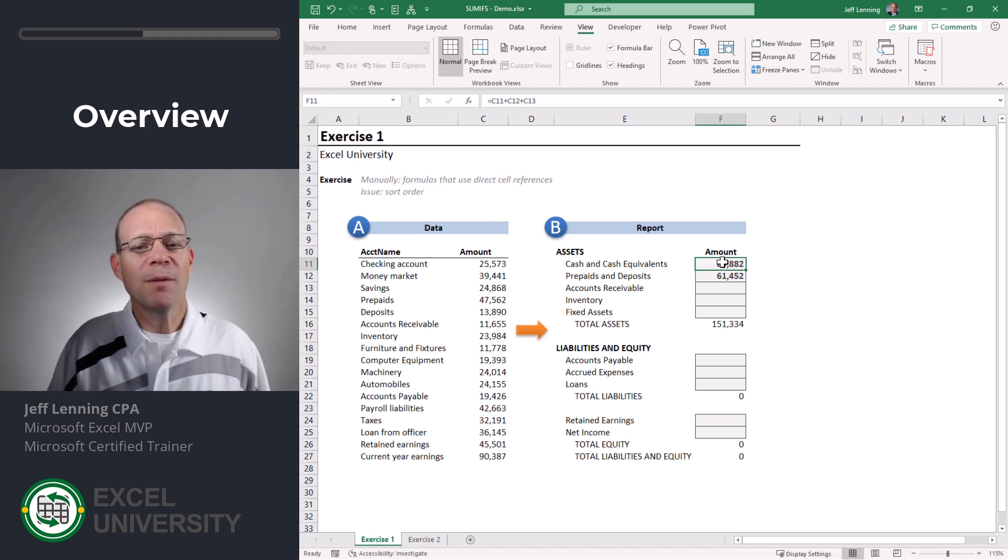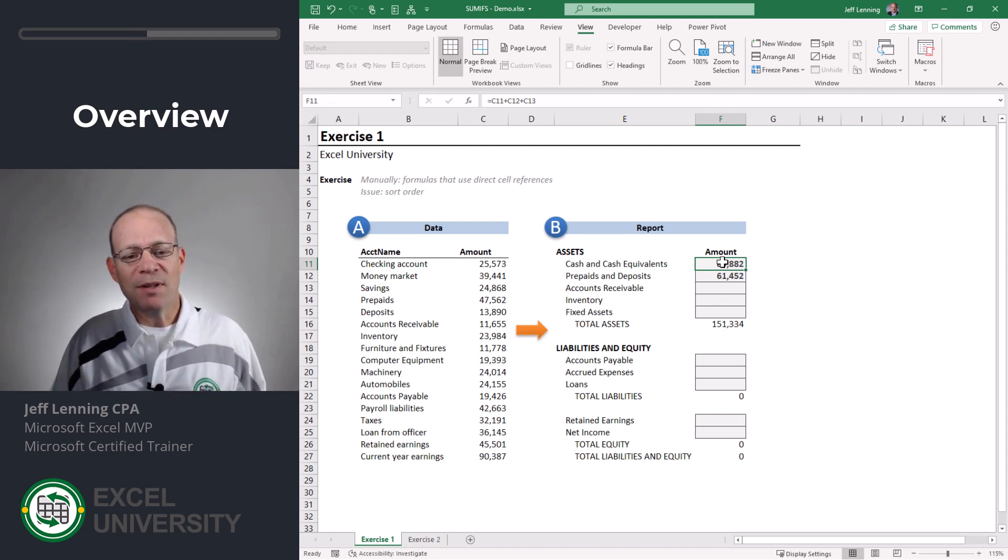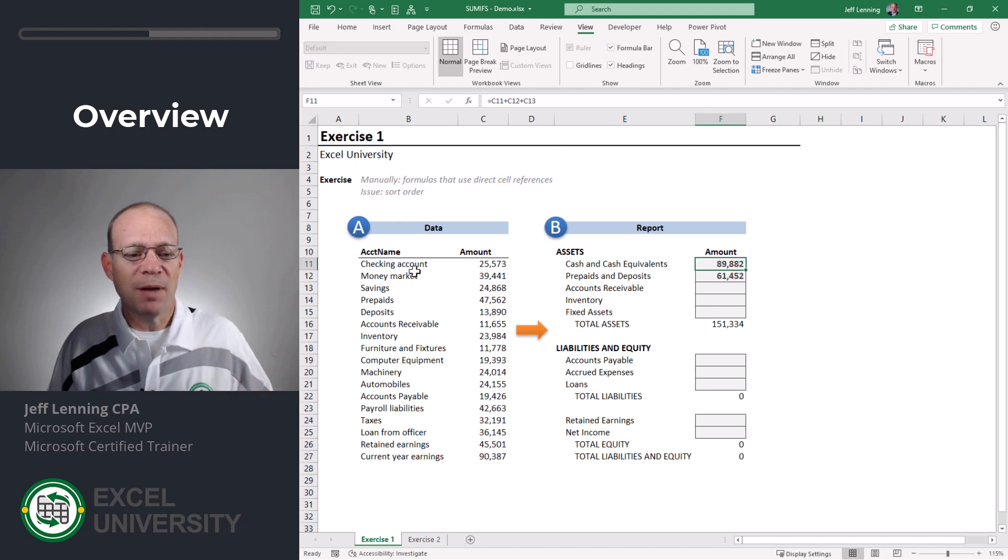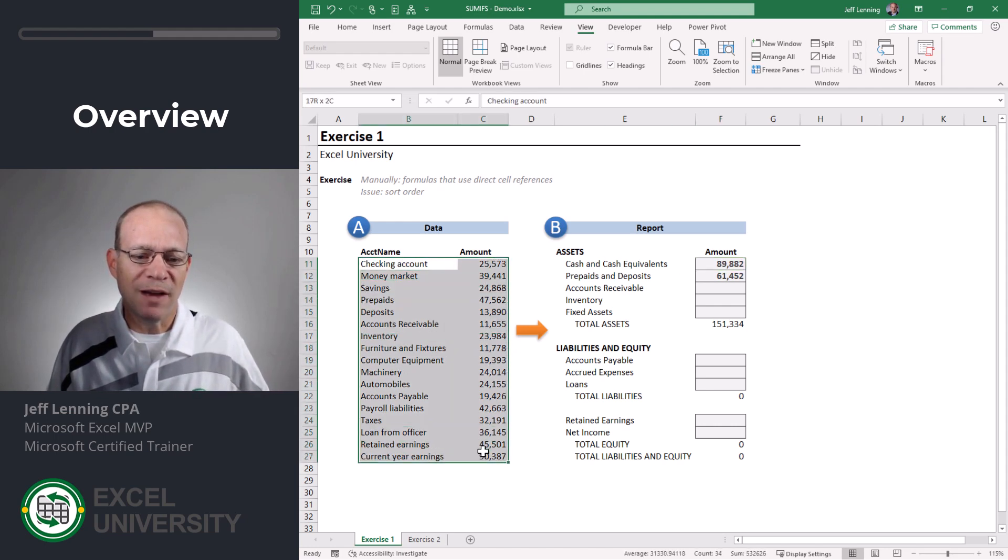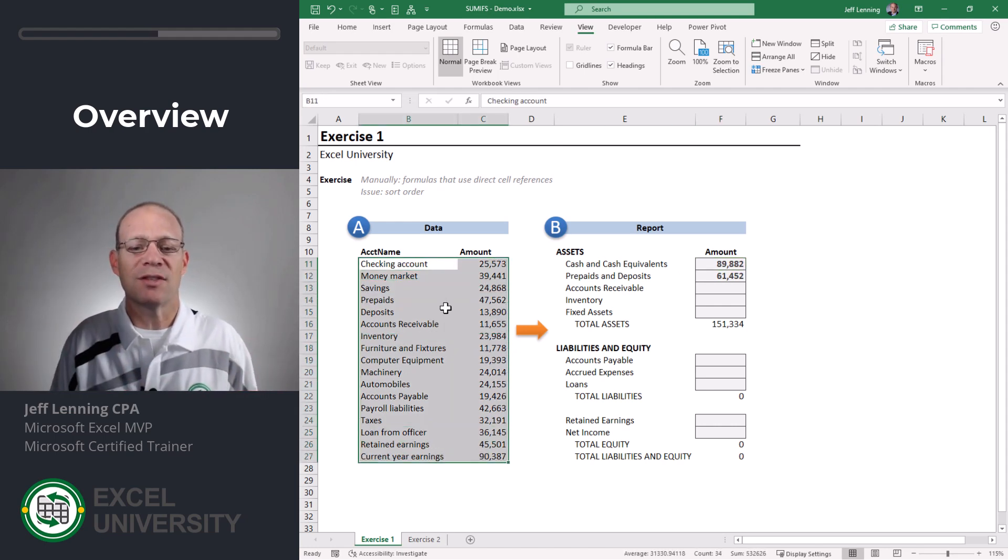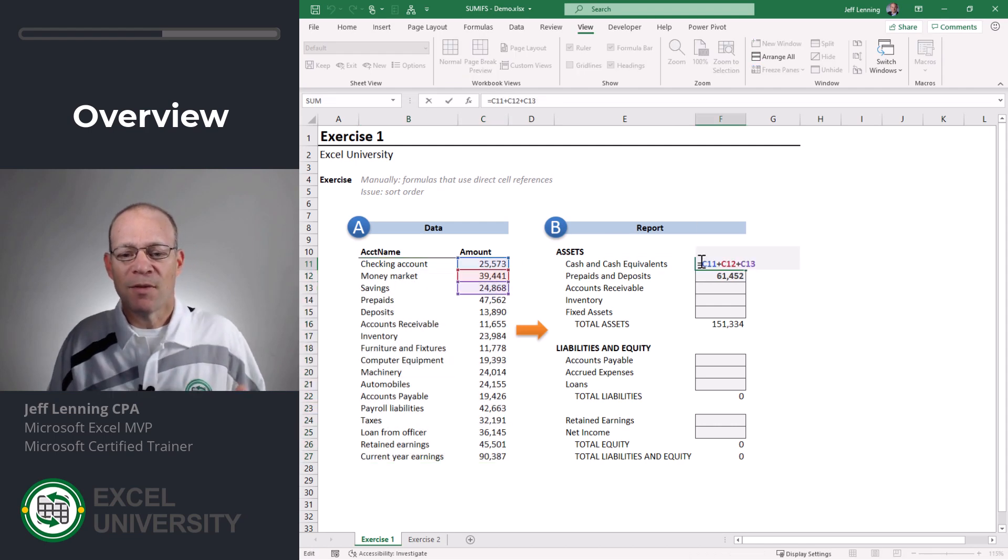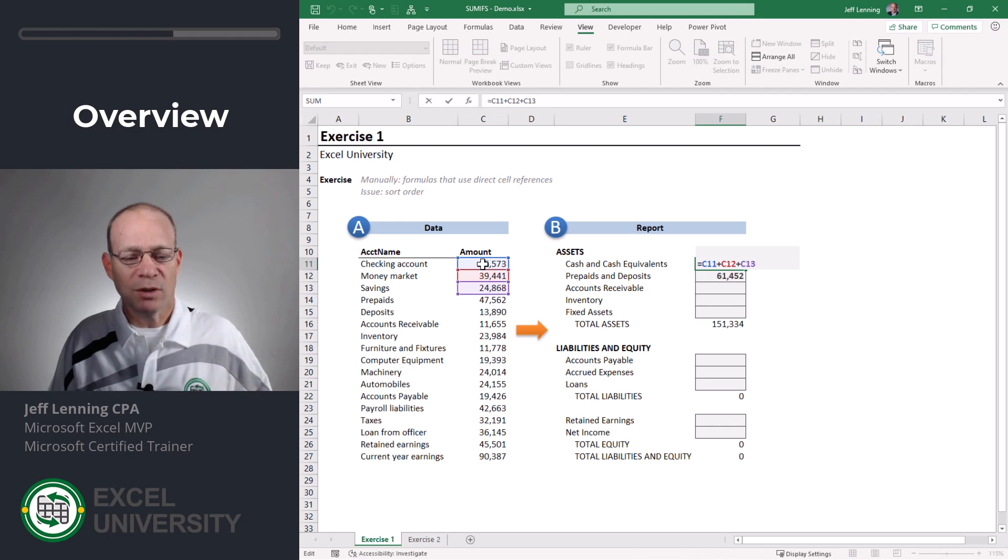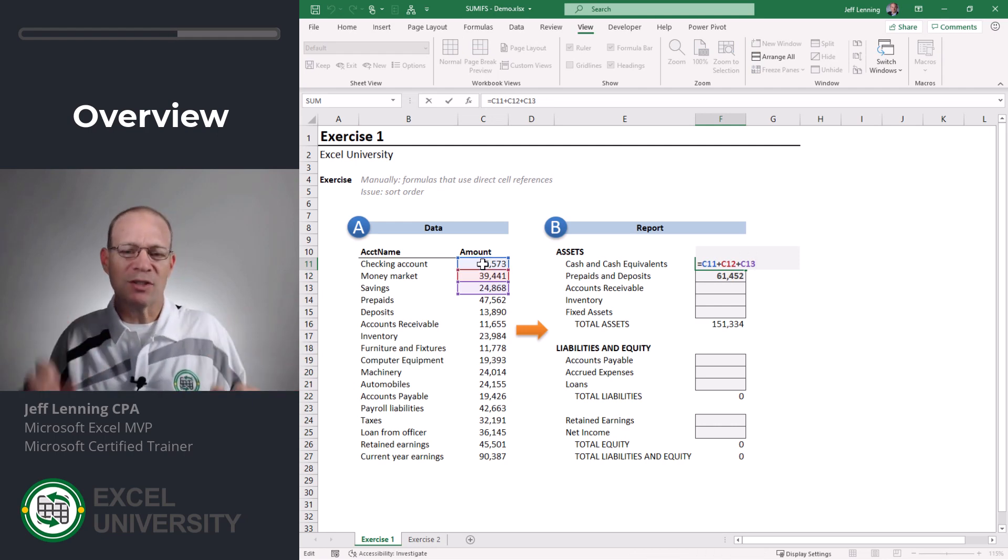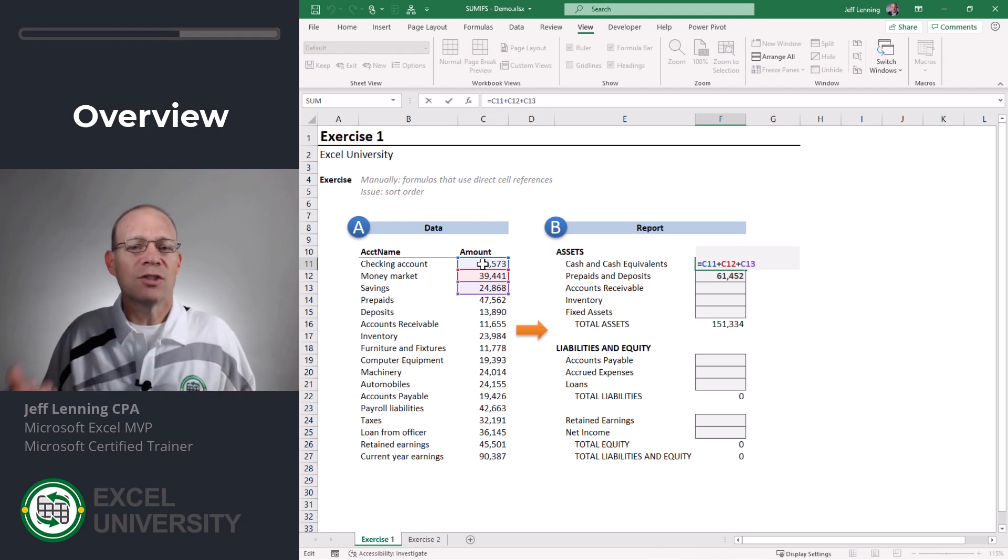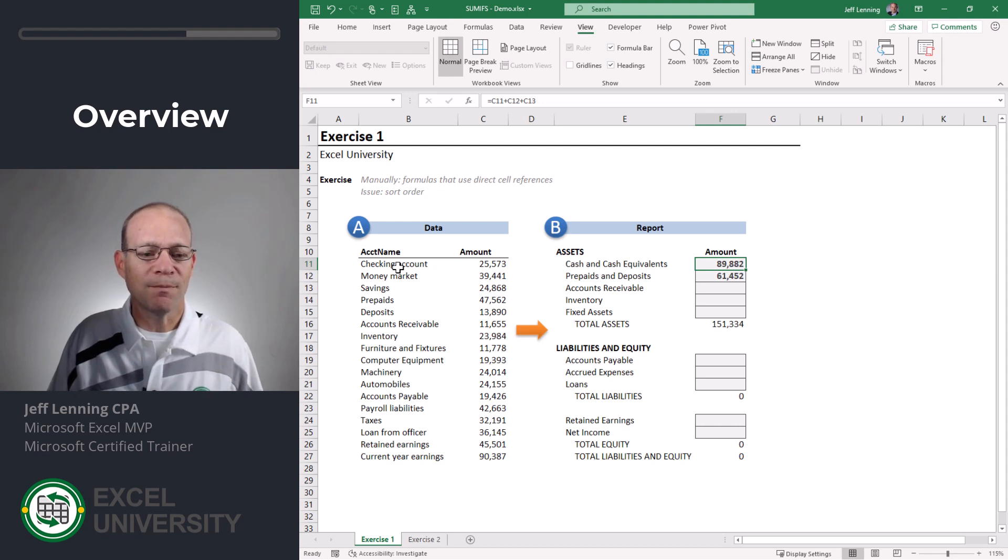The other problem is it's fragile. What happens if I paste in some new values and they're not in exactly the same cells as they were last month? This approach assumes that checking account is going to be in C11 and will continue to be in C11. But what happens if the cell values change locations? Well then we're gonna have a problem.